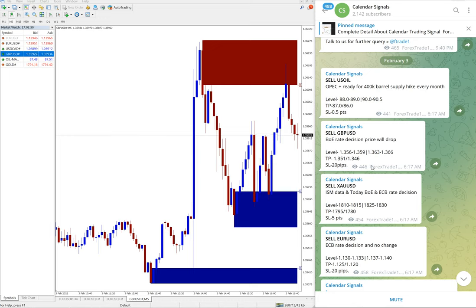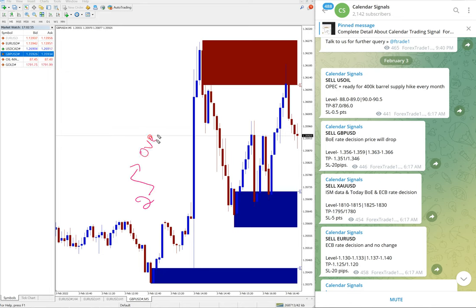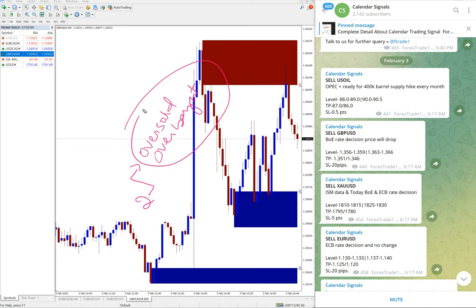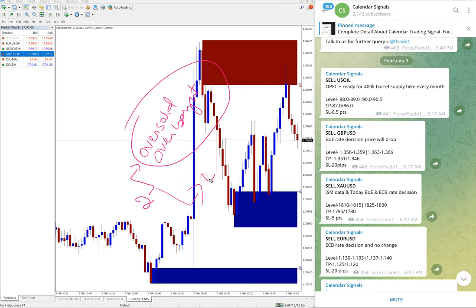And in calendar signal, based on two aspects we are giving the signal. One is oversold or overbought condition, and then the second reason which is much more important, which is economic data.